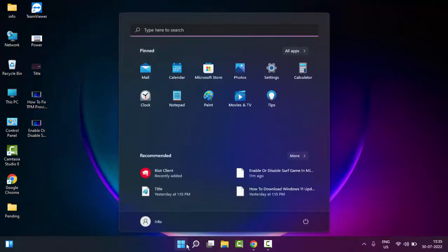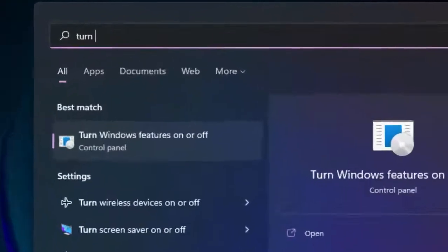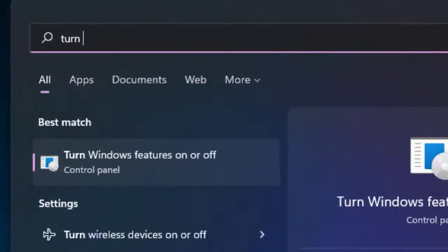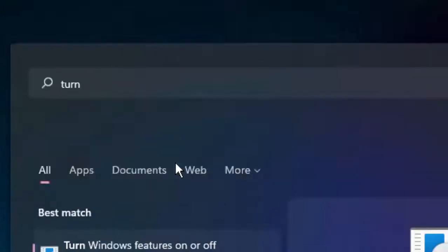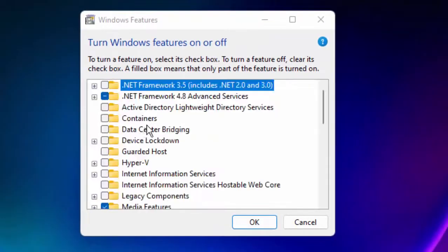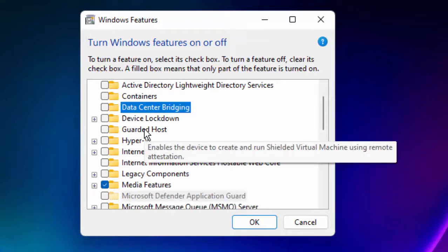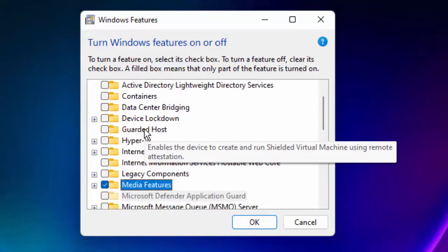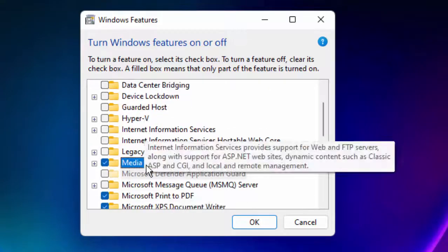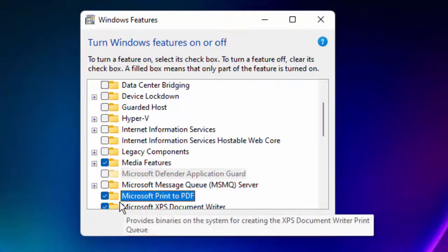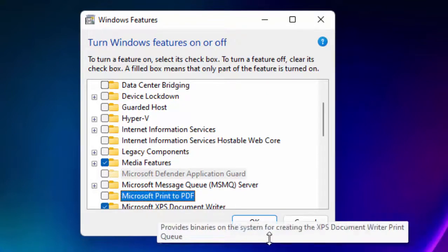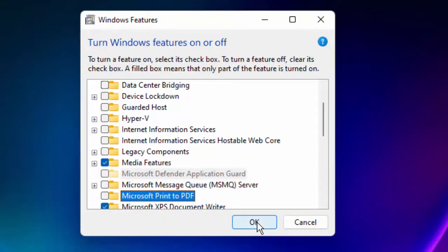Now here in this window you find the Microsoft Print to PDF option. Uncheck this option, then click OK and restart your PC.